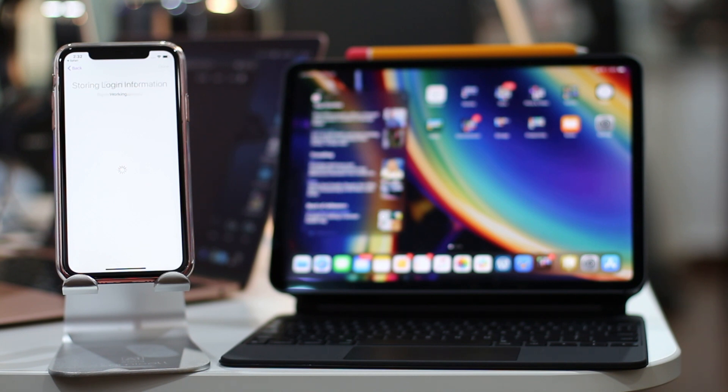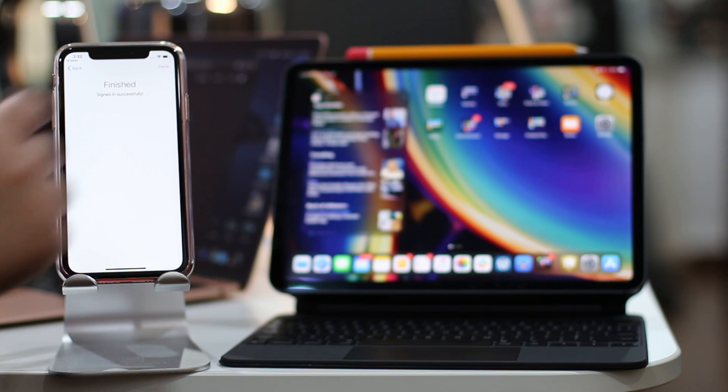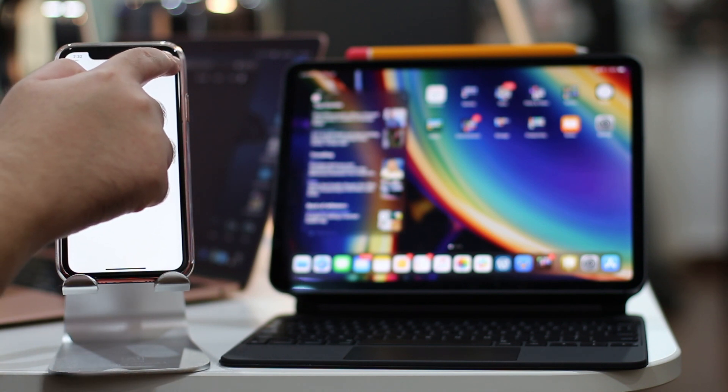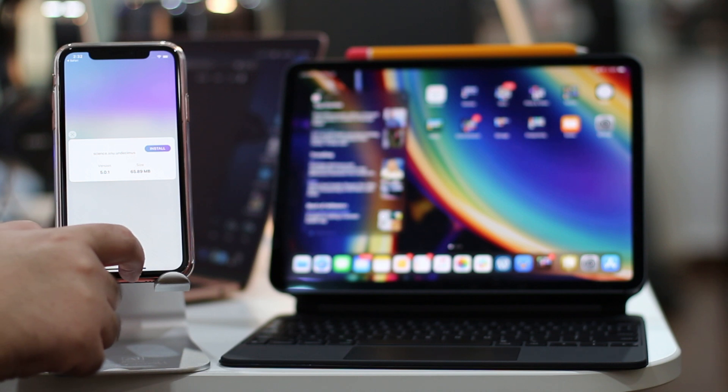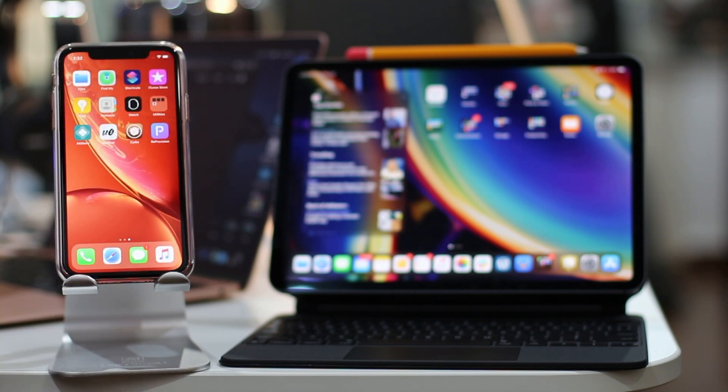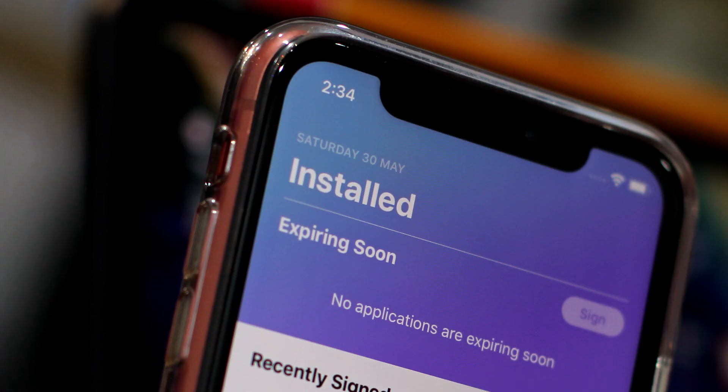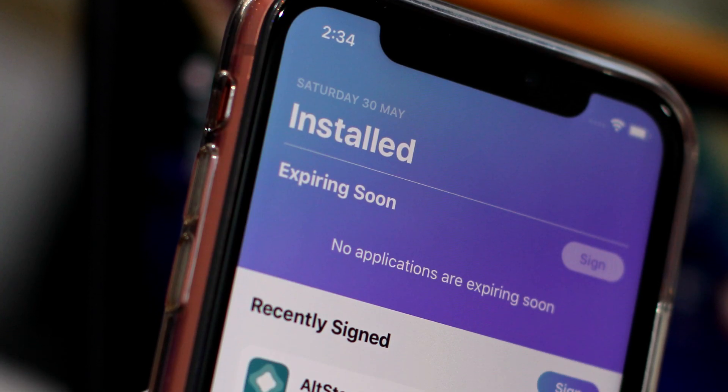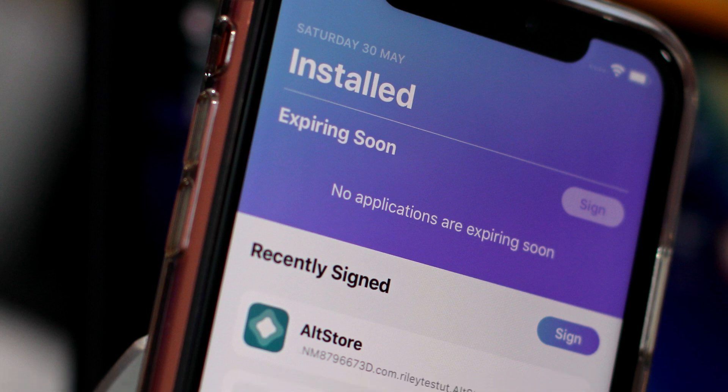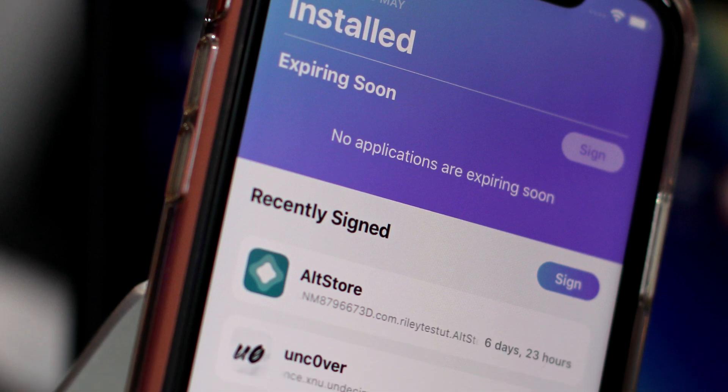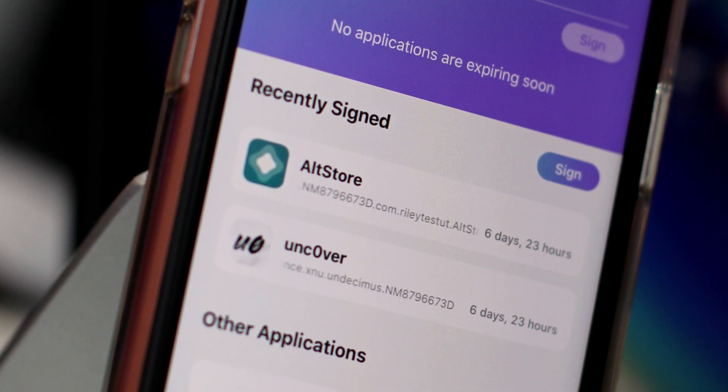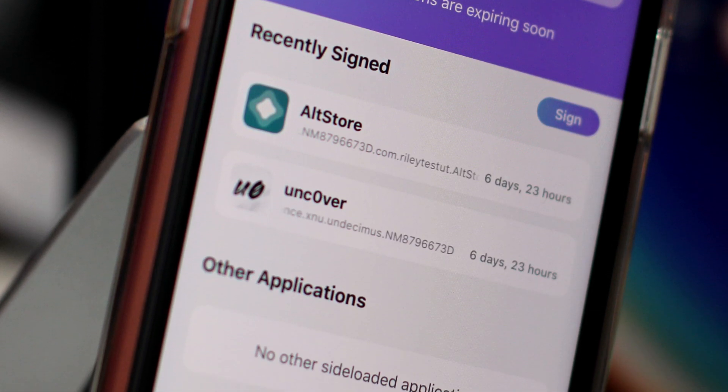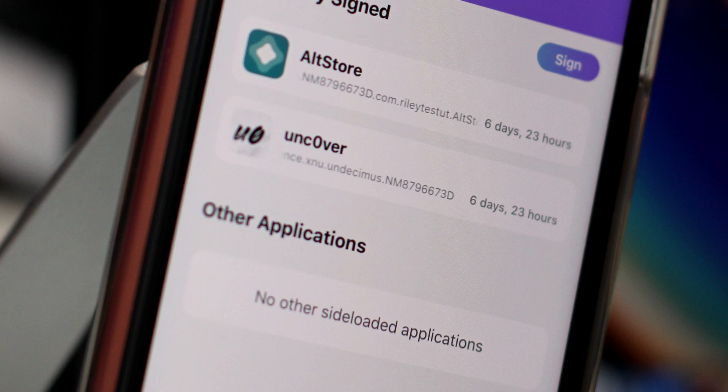Once added, Reprovision will use your Apple ID to re-sign the app right on the device itself. And that is pretty much it. As mentioned earlier, make sure you do this every 5 or 6 days while the device is still jailbroken so that you don't hit the 7-day expiration limit.